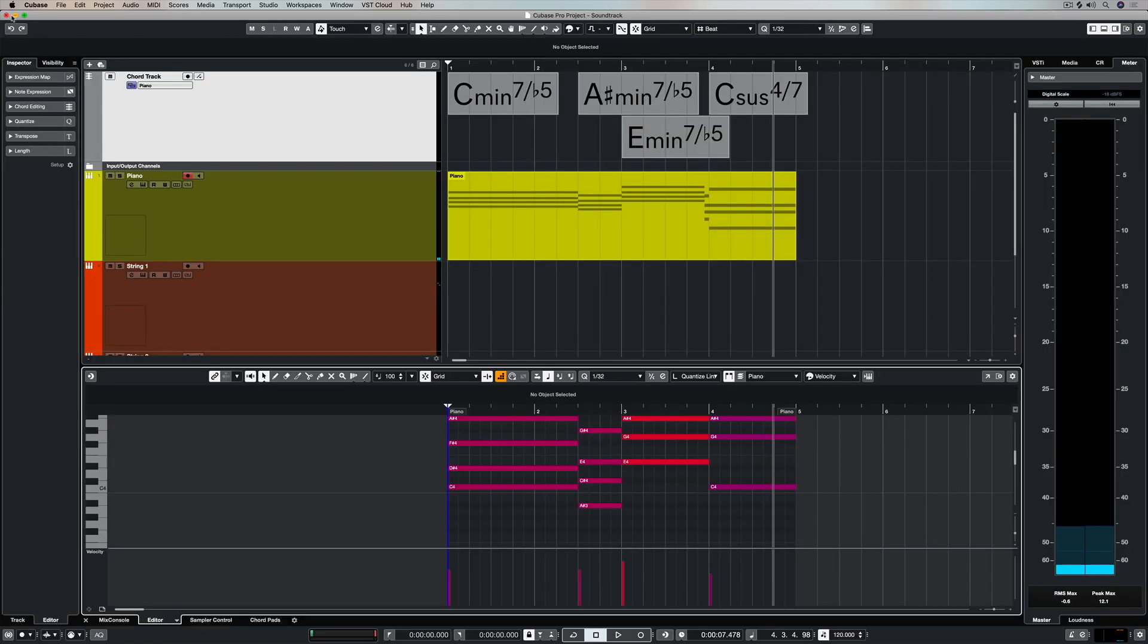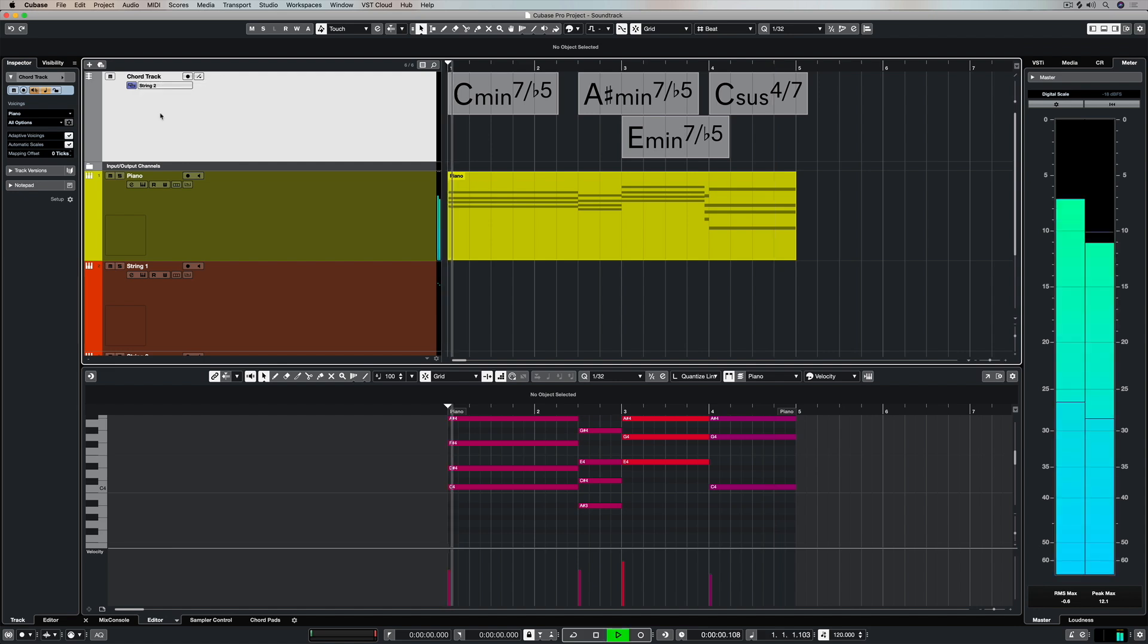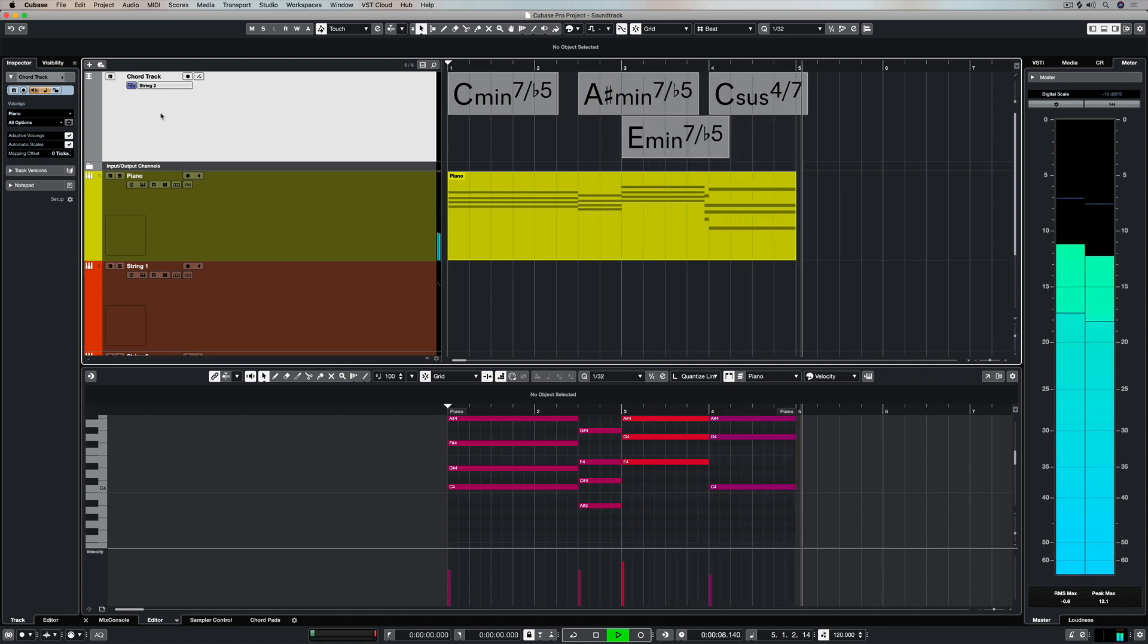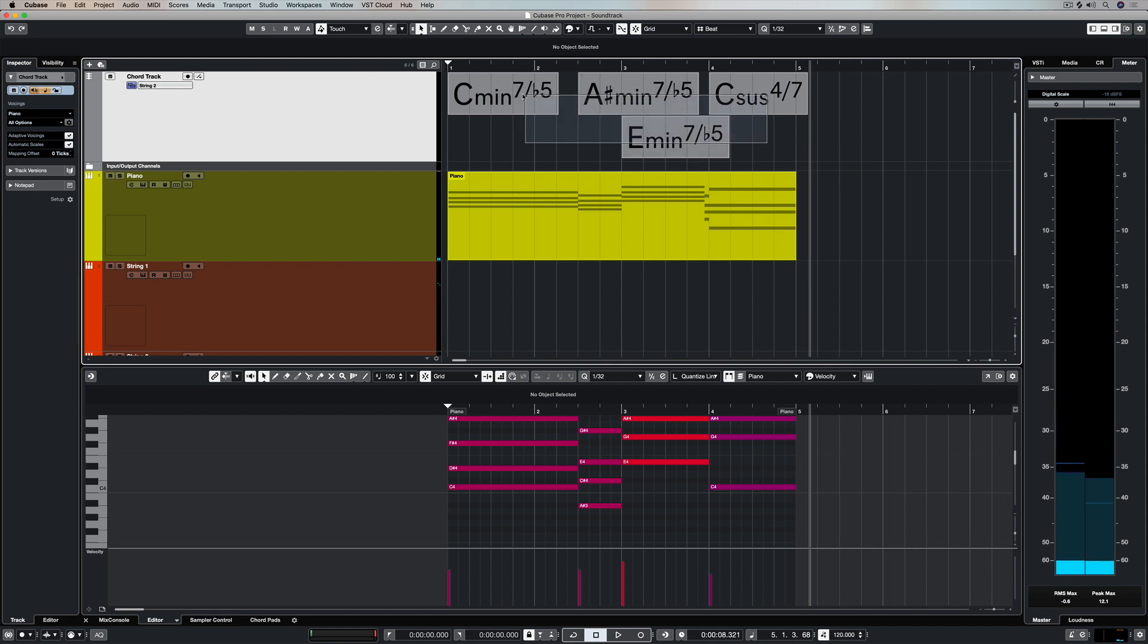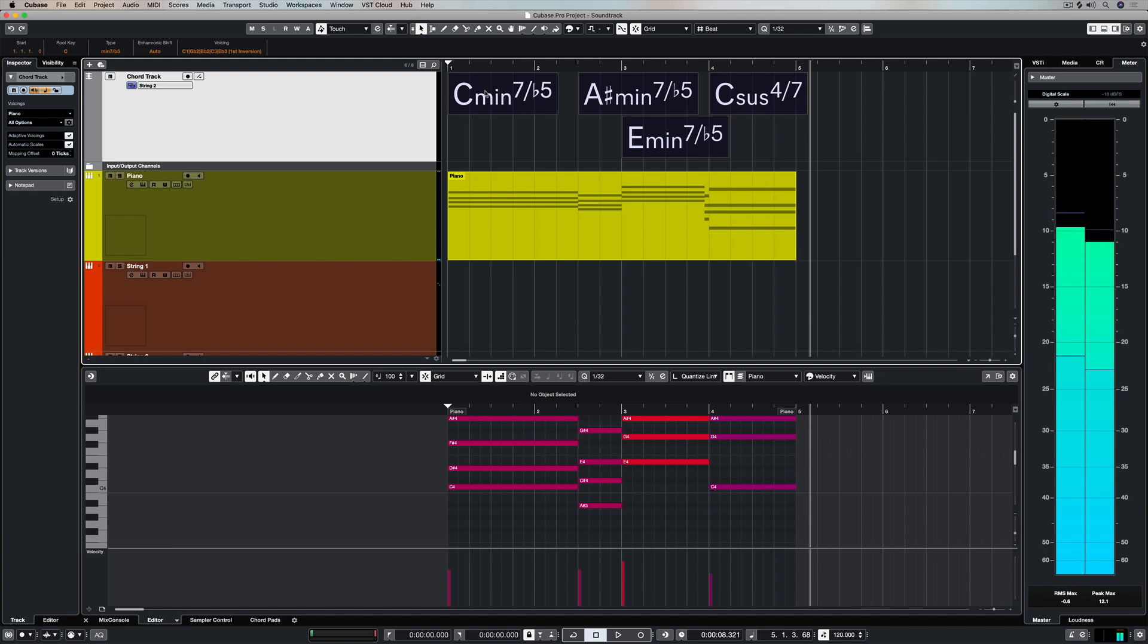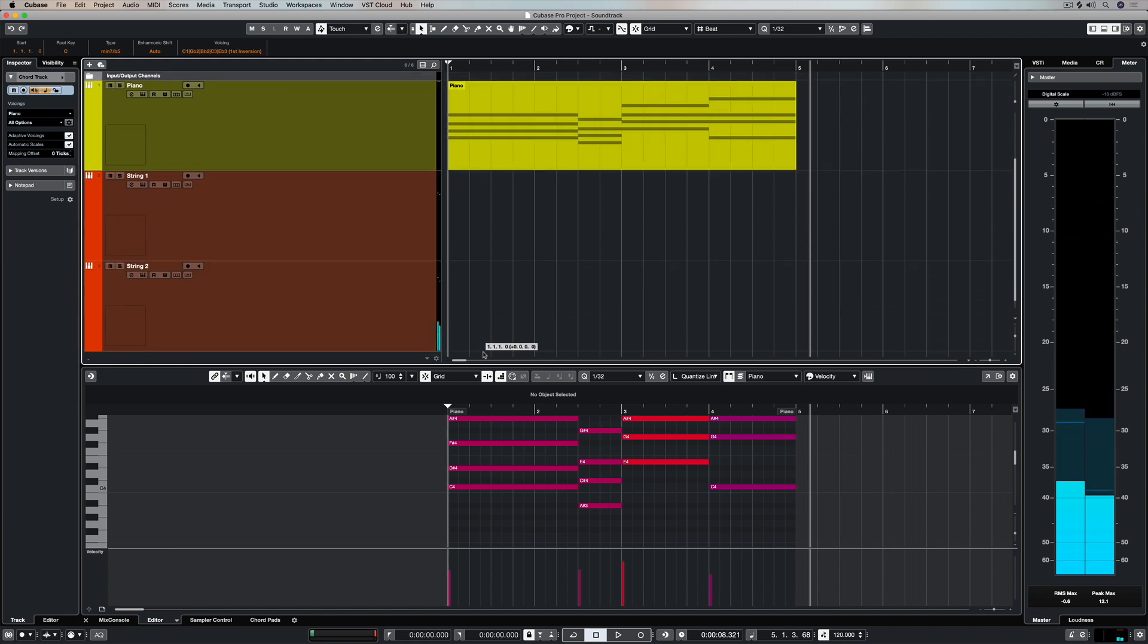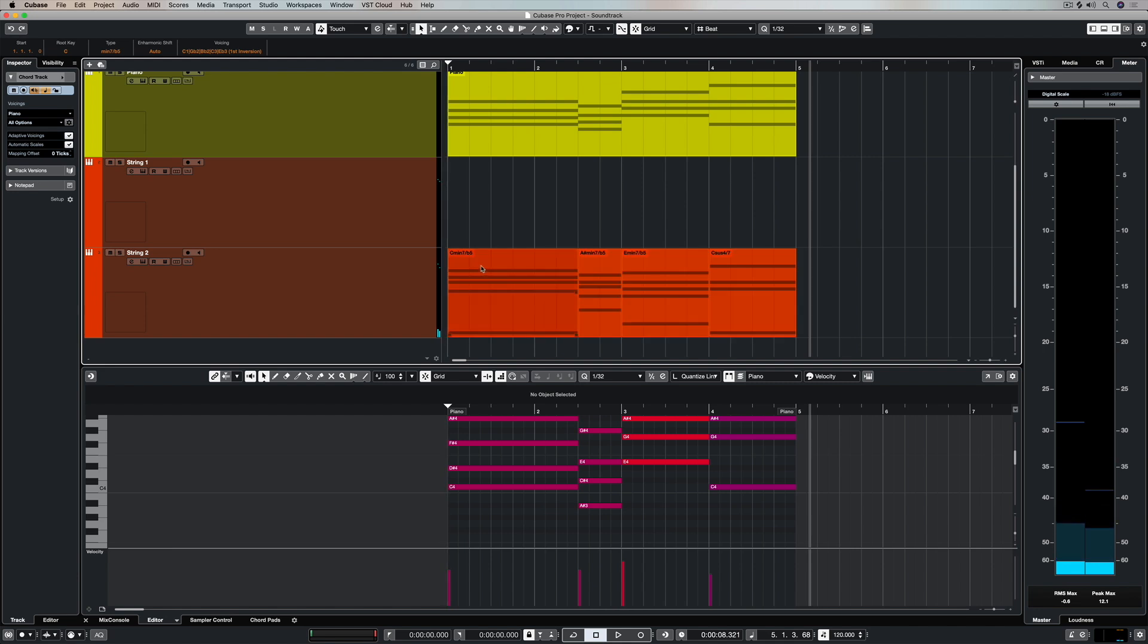That also sounds really lush once it's played through the string part. So to get it all down into the string part for good, we just basically highlight it all and just drag and drop. You don't even need to hit option or alt.